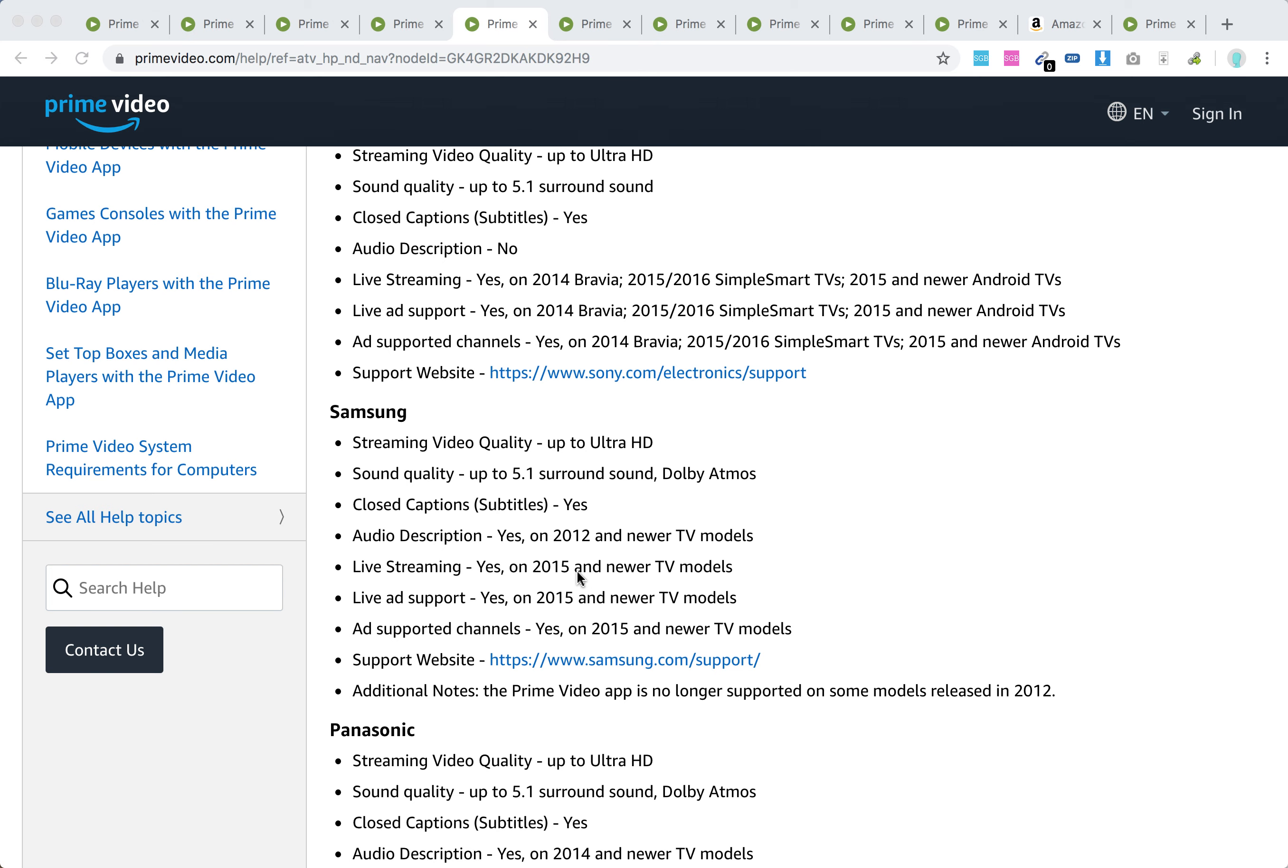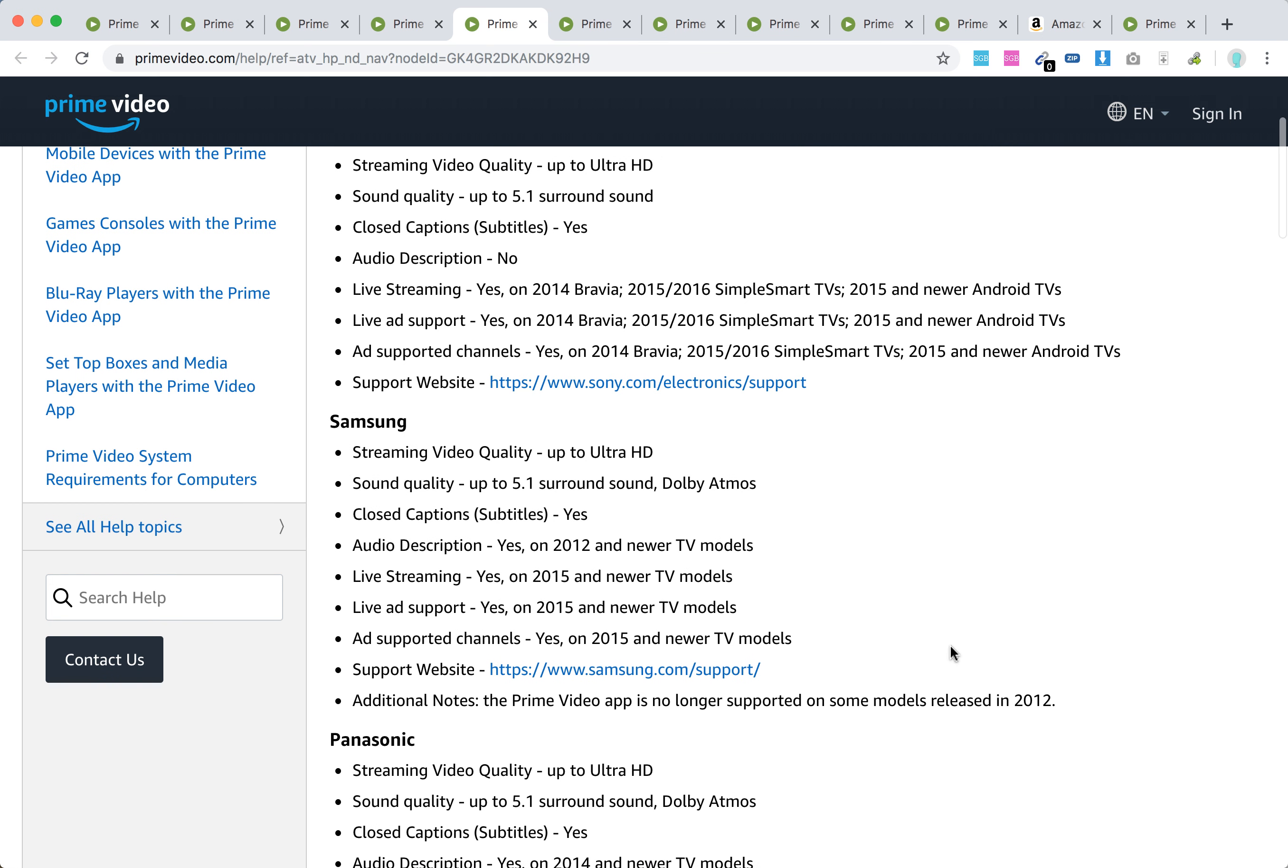Live streaming and live ad support are only available in 2015 and newer models. The same goes for ad-supported channels. The Prime Video app is no longer supported in some models released in 2012.